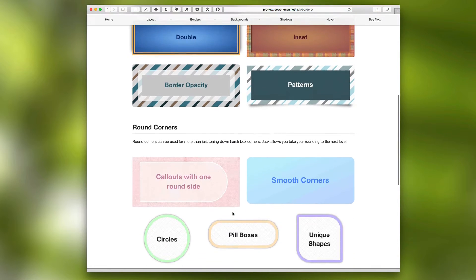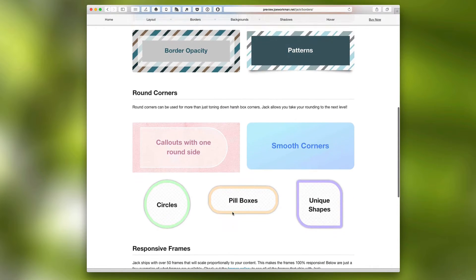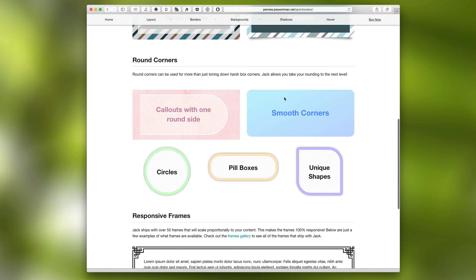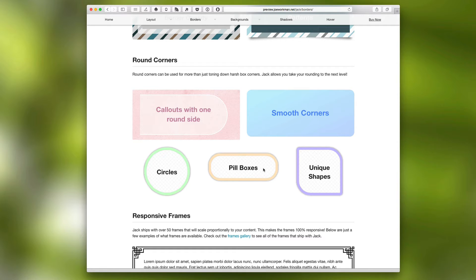Next thing is round corners. Not only round corners, you can obviously change the corners on one side or all sides, but you can make some really great unique shapes, pill boxes, and even circles with Jack.